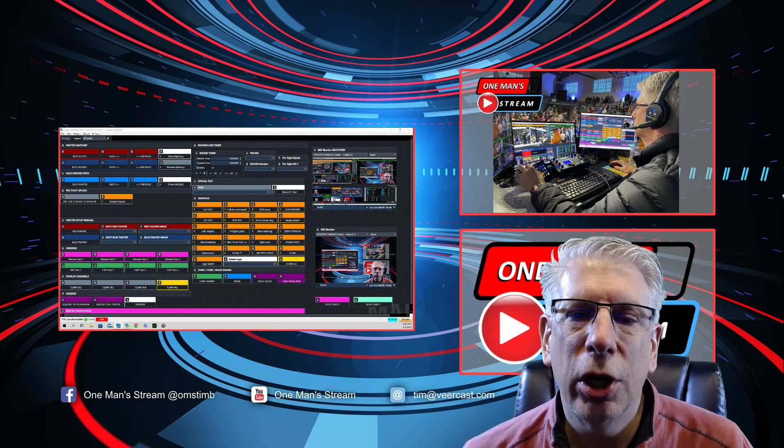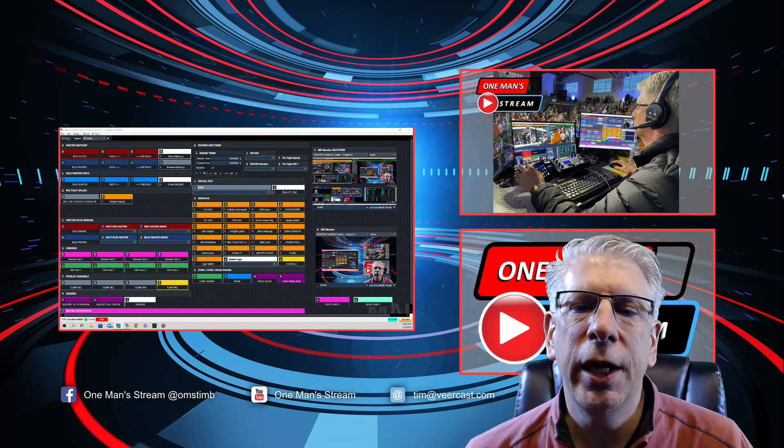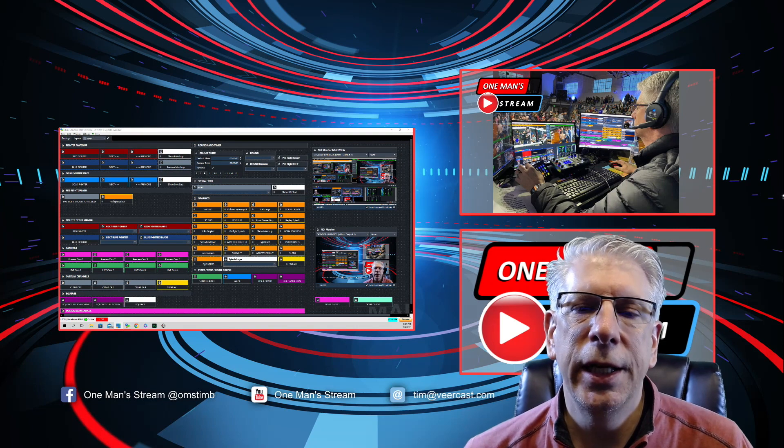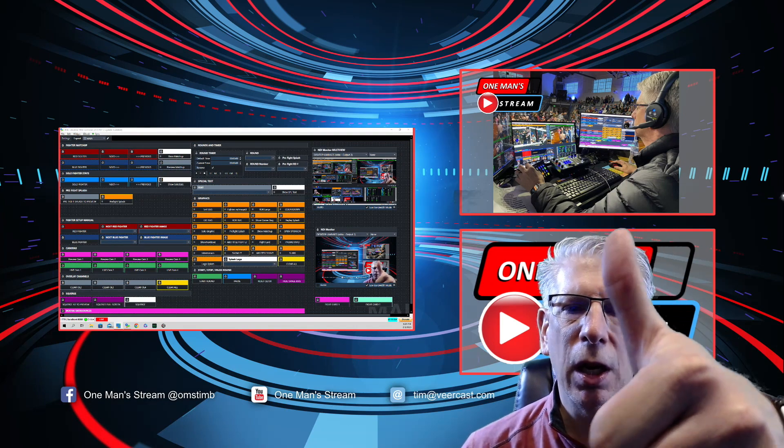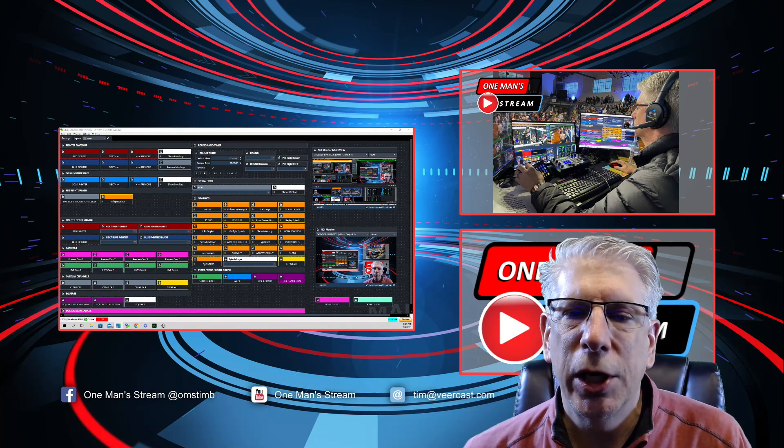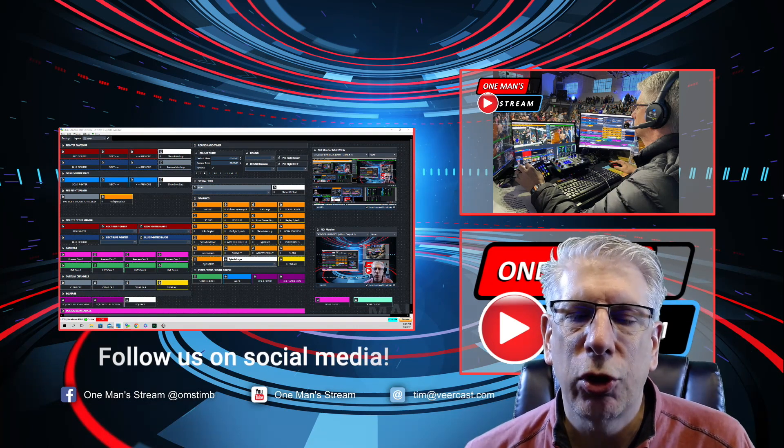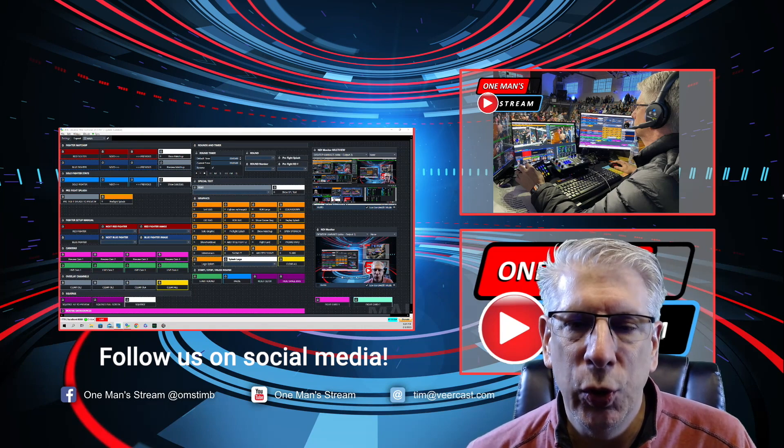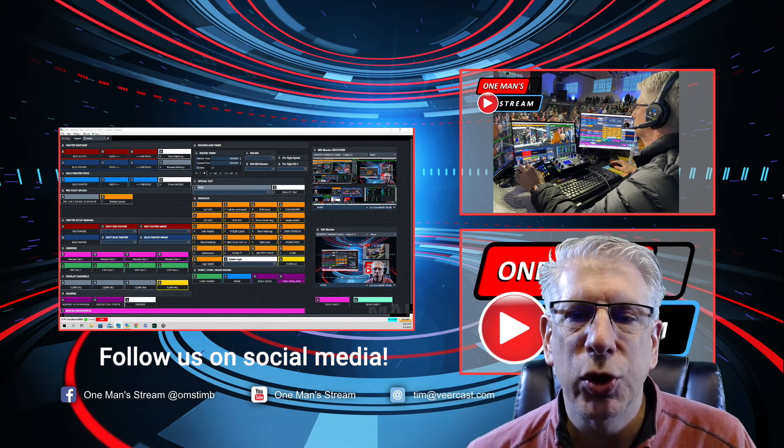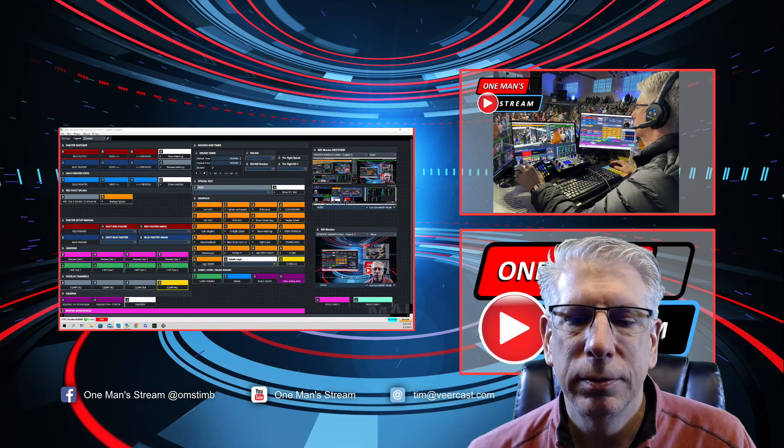That concludes our tutorial for today on NDI monitor. Please give us a thumbs up and a like and make sure you subscribe so you'll be alerted as soon as new videos are posted. Thank you so much.